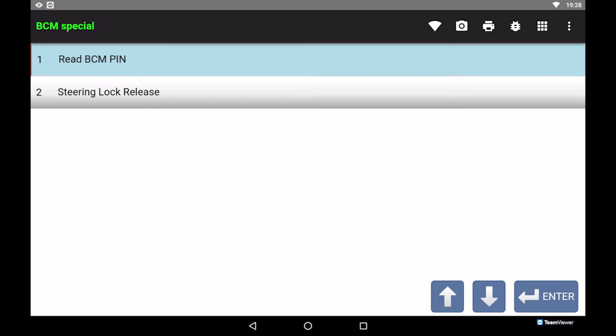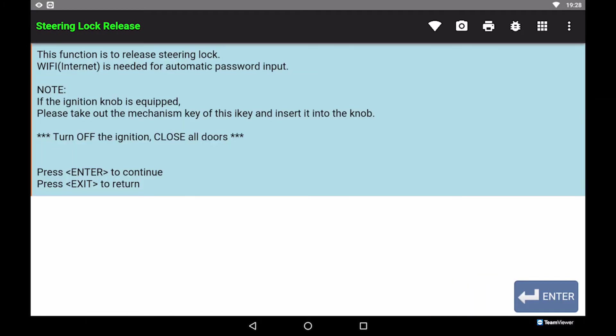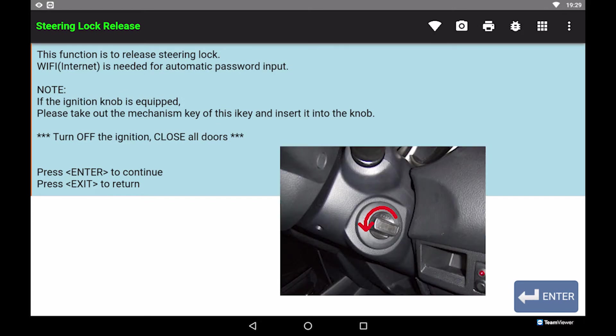Select steering lock release. To release steering lock, make sure the Wi-Fi is connected to internet. Turn off ignition and close all doors.